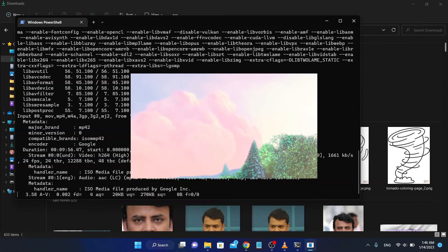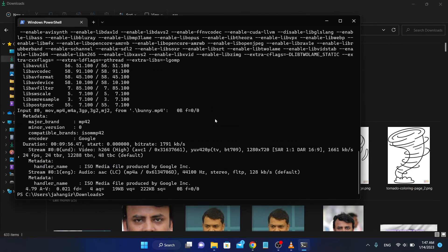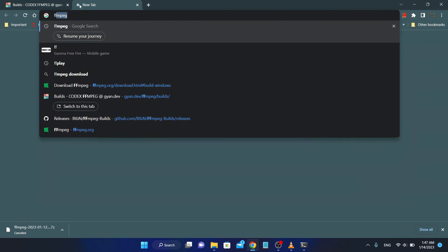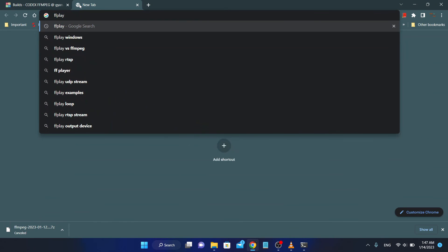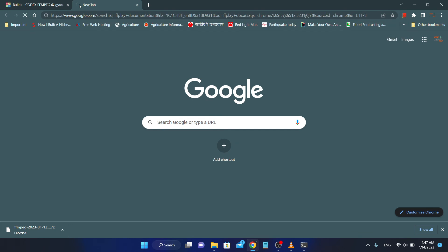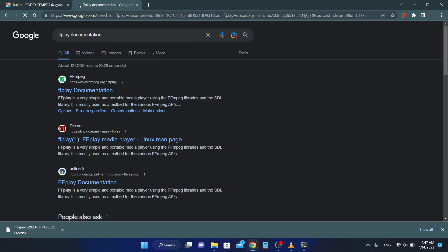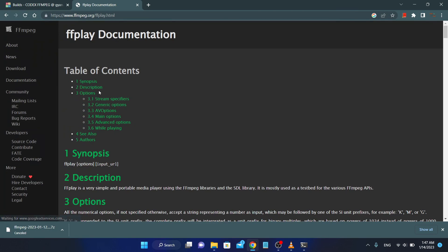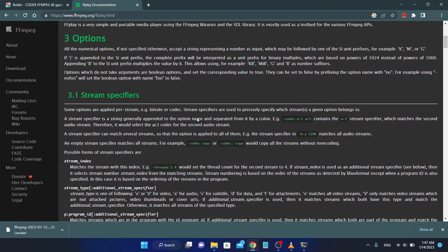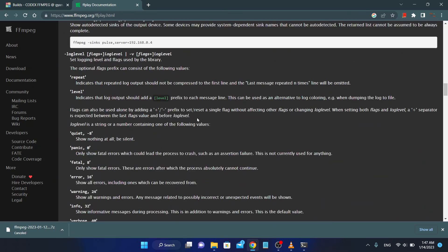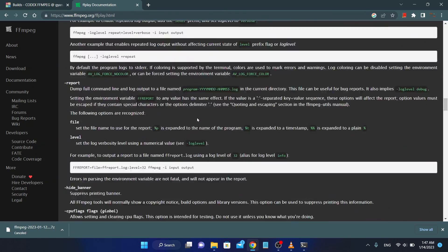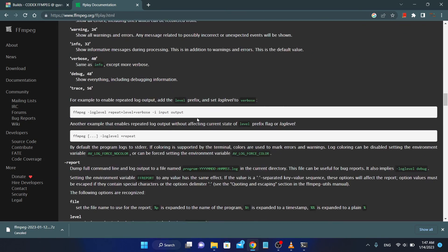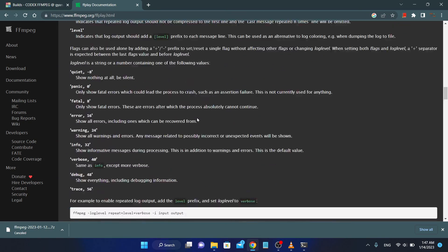You can have this documentation on the website. FFplay documentation. All you have in there.